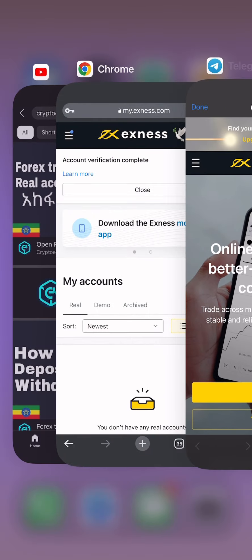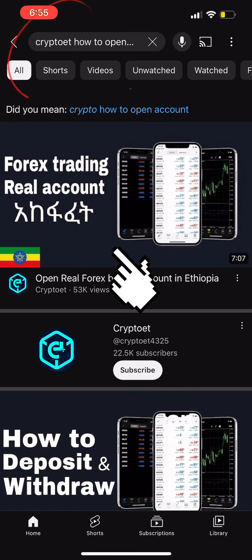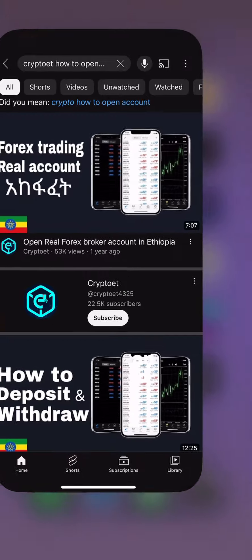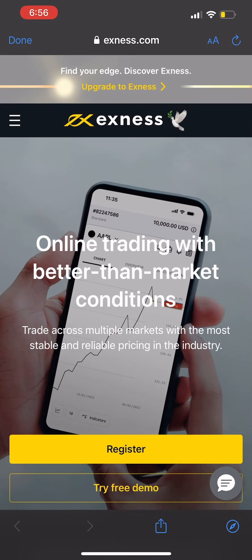This is a step-by-step YouTube video, so you can use Forex Trading Real Accounts. You can use the account to verify the account step-by-step. If you want to use this account, you can use a link to your social media. If you want to use the challenge, you can use the link to your post.